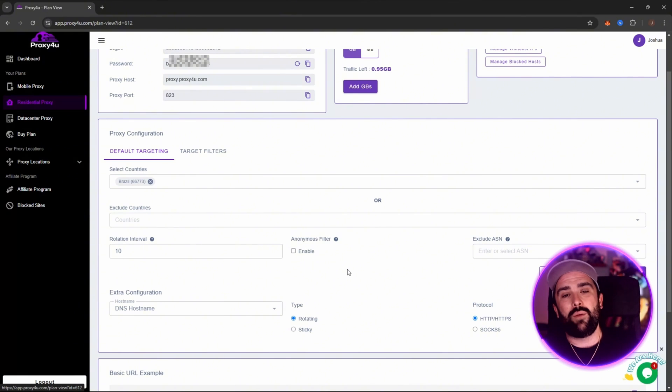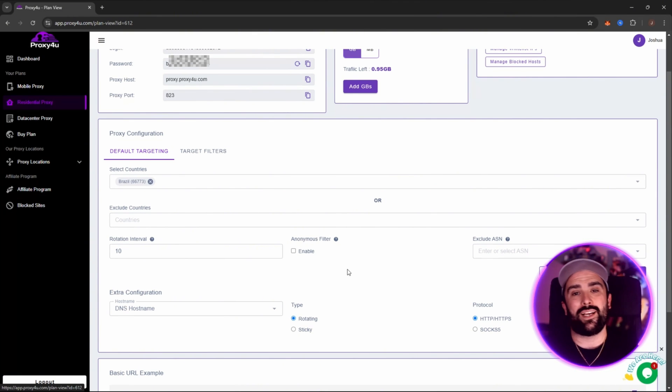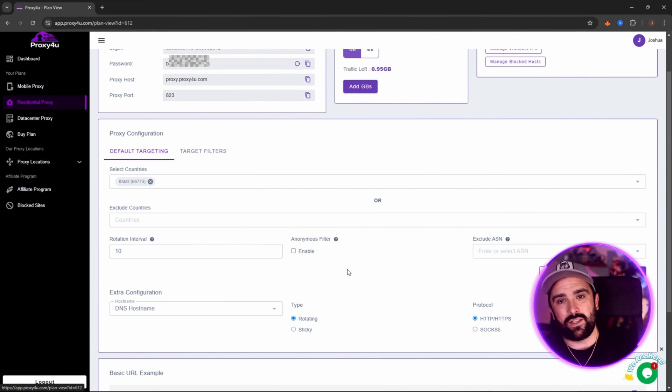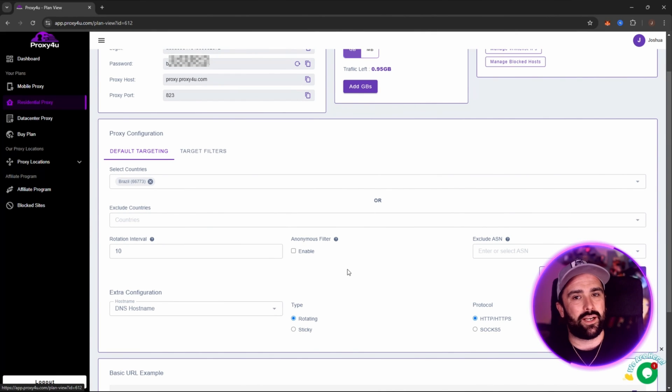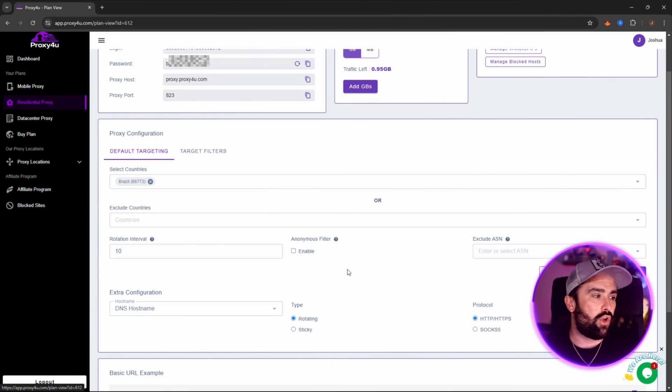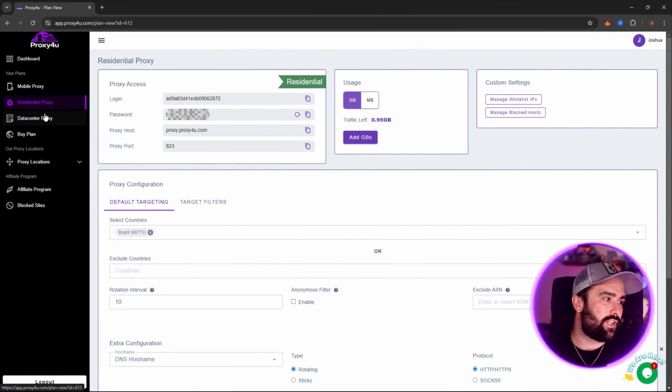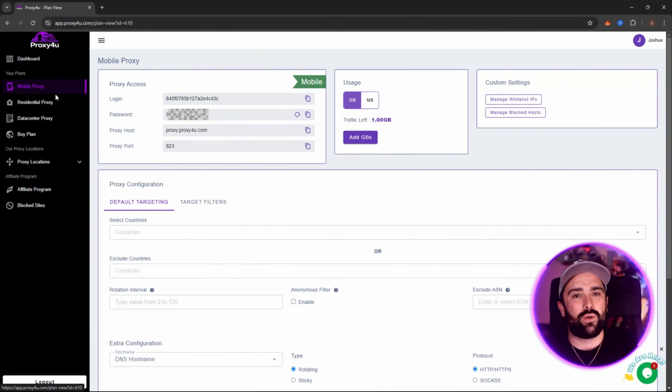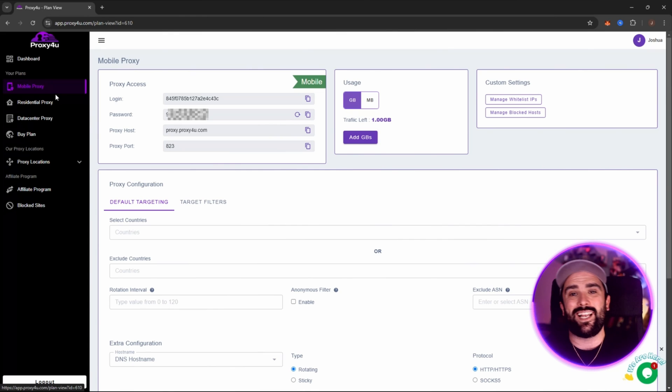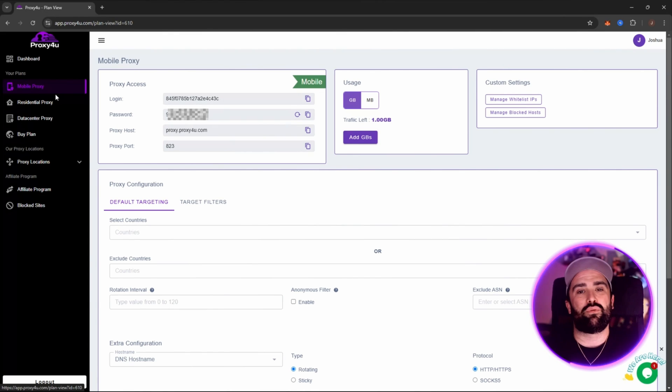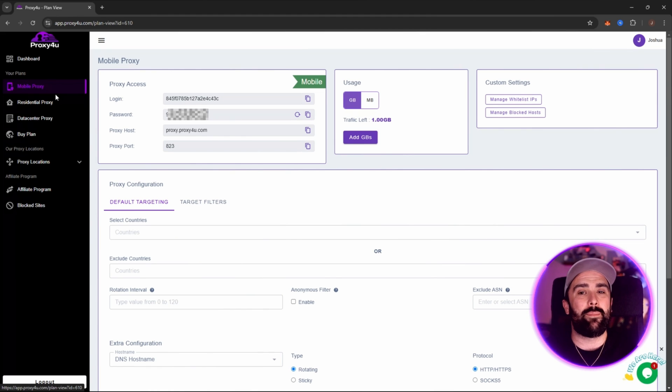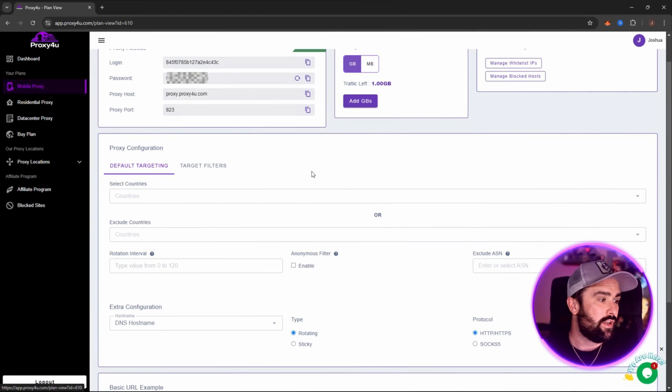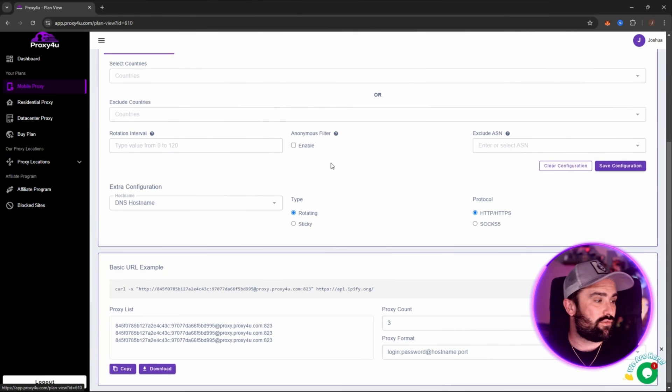Why are we doing this? For example, accessing regionally locked content. Streaming, websites, or even apps that are limited by country or region. Not only that, but you can have with this residential, even the data center, mobile included, you can maintain several accounts for e-commerce, marketing, or even social media. You can get data collection and analytics, and most importantly, that privacy and anonymity. Simply keeping your IP private, avoiding tracking or masking your location for safety and discretion.